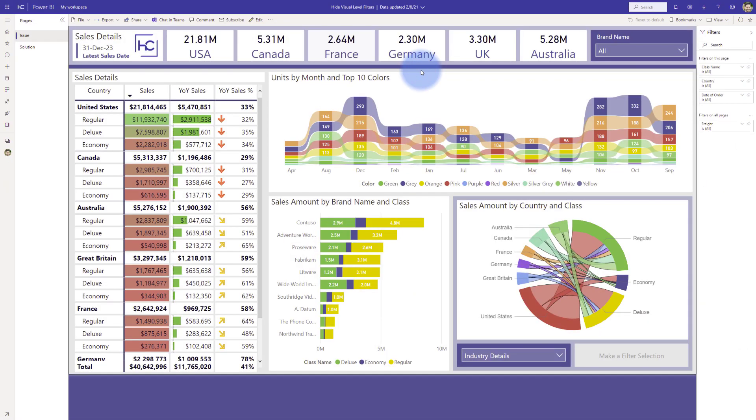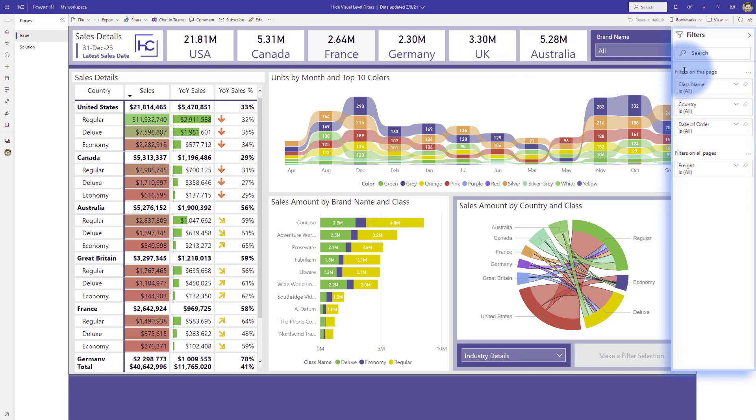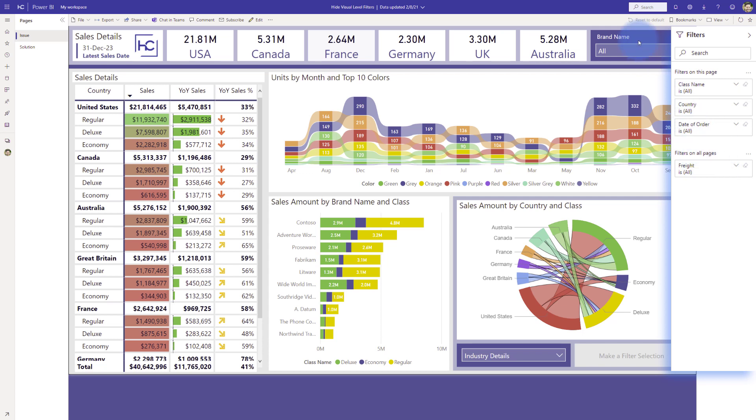So I'm going to start by talking about the issue, which is the fact that if you observe over in the filters pane, you can see that there are a set of filters for this page and filters for all pages, which is a typical setup you would have for a report consumer.